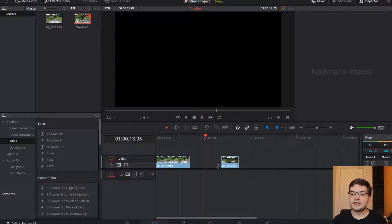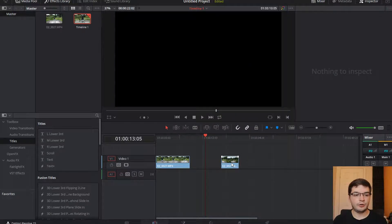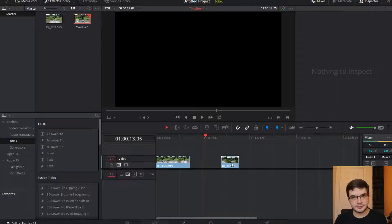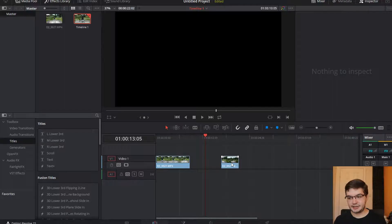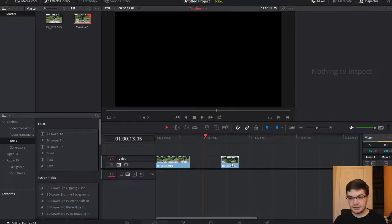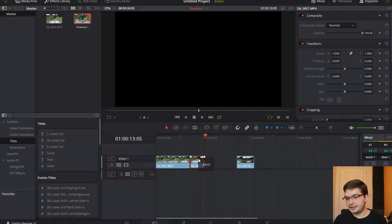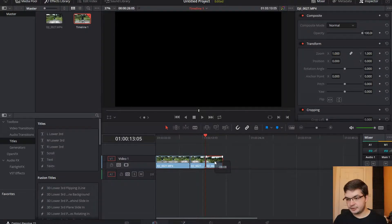You'll see that the third cut only moved forward by the same length as the media that I removed from the timeline during the cut. Now that has its benefits and drawbacks. But that's how you would do that in DaVinci.